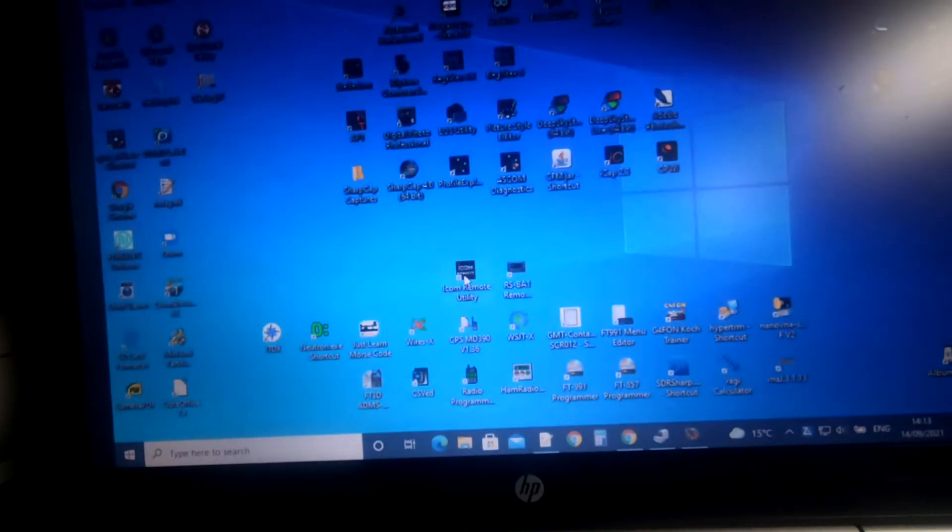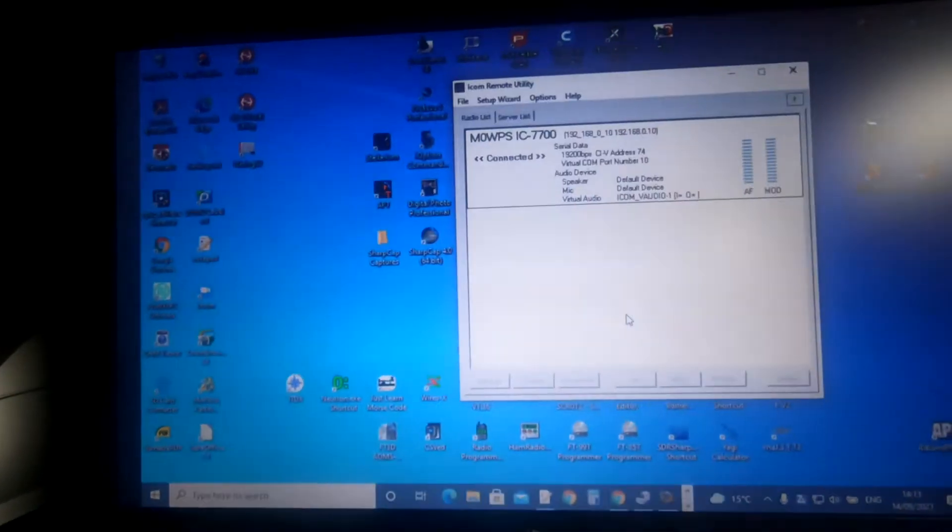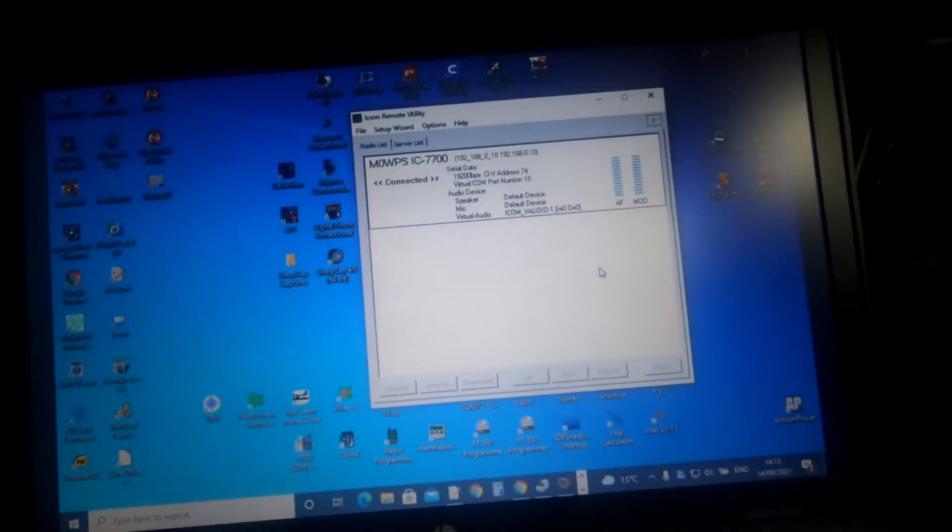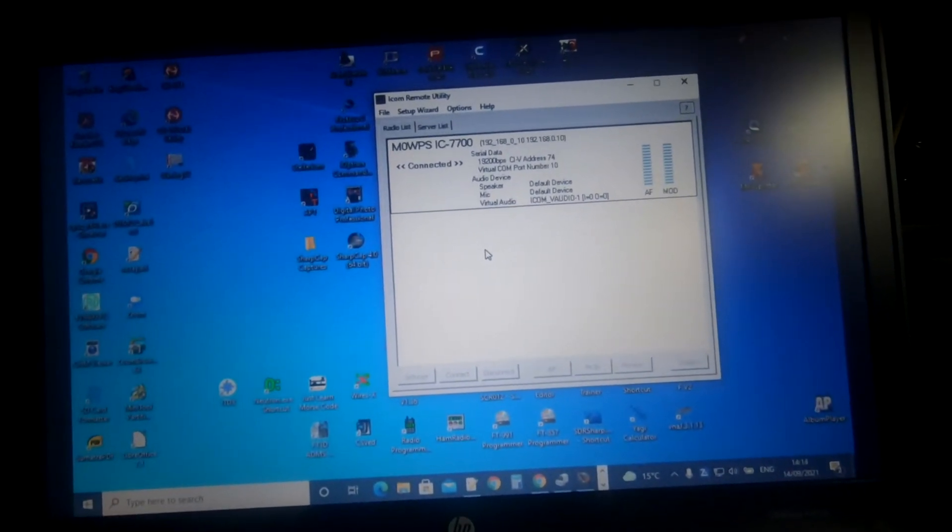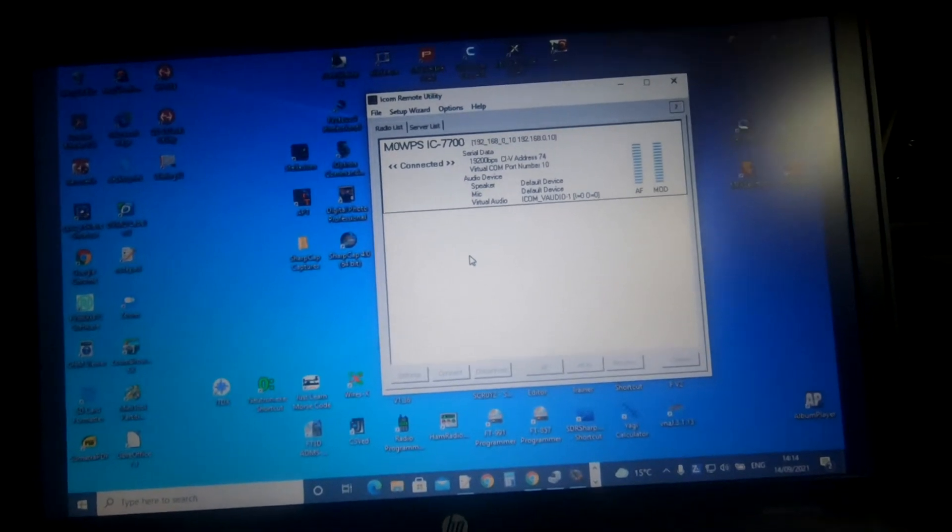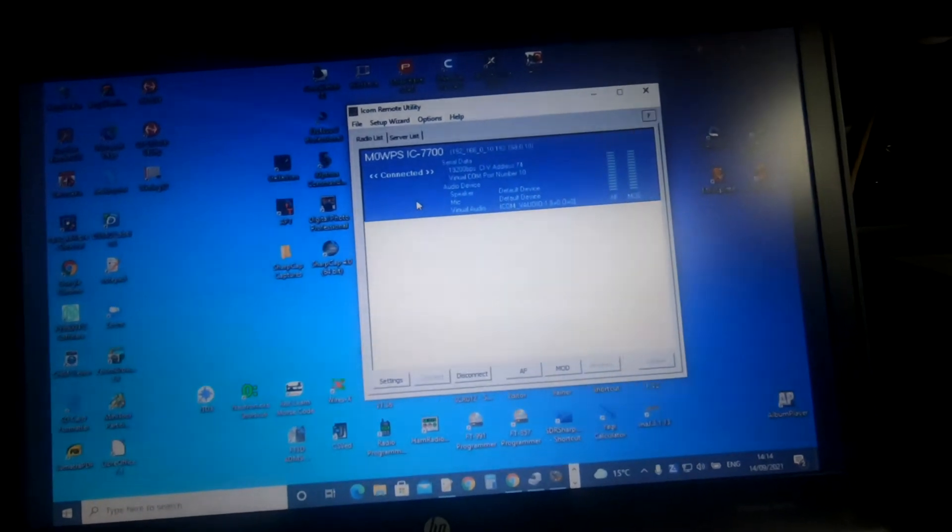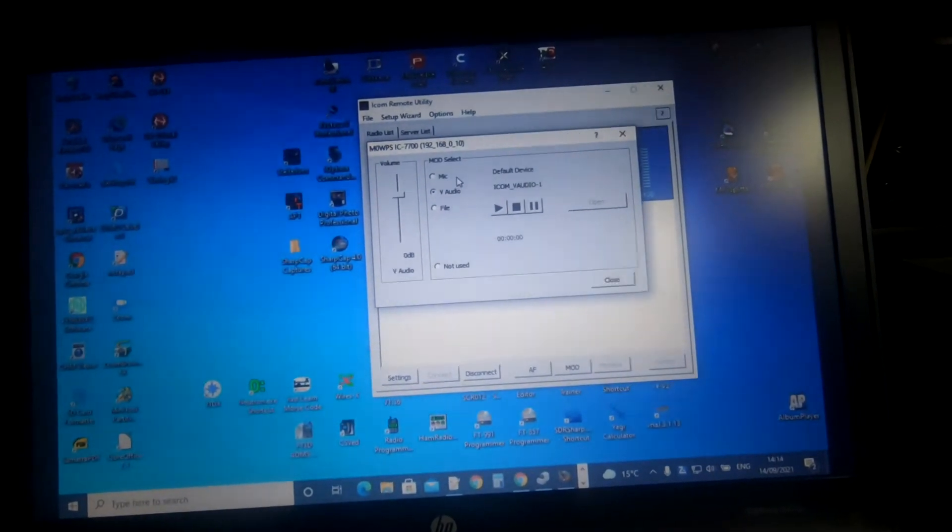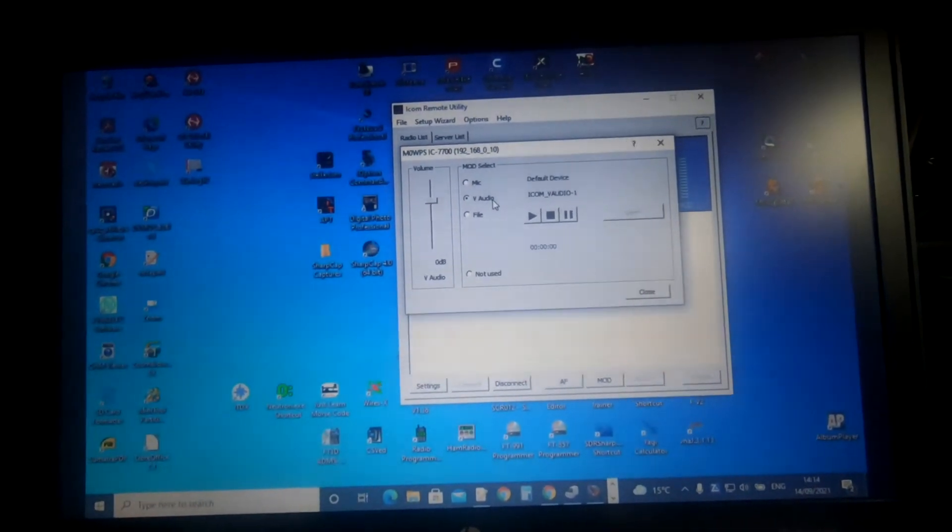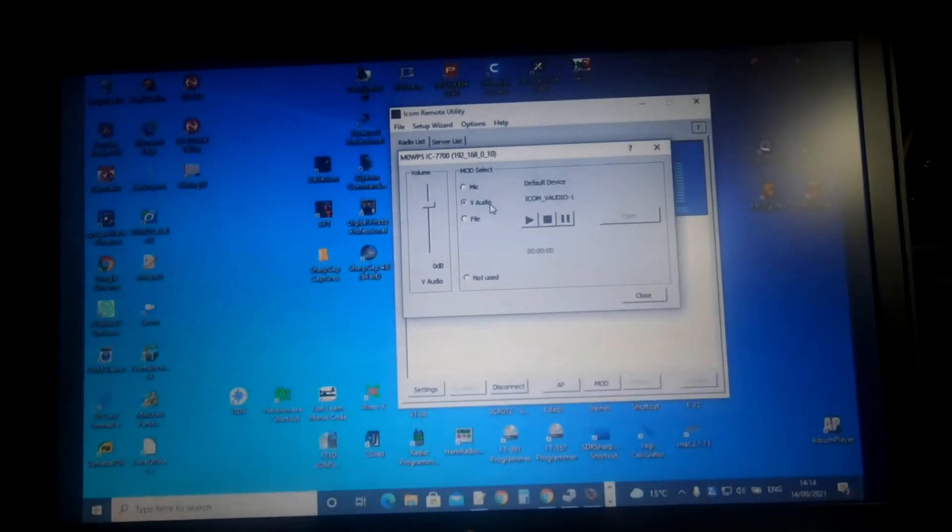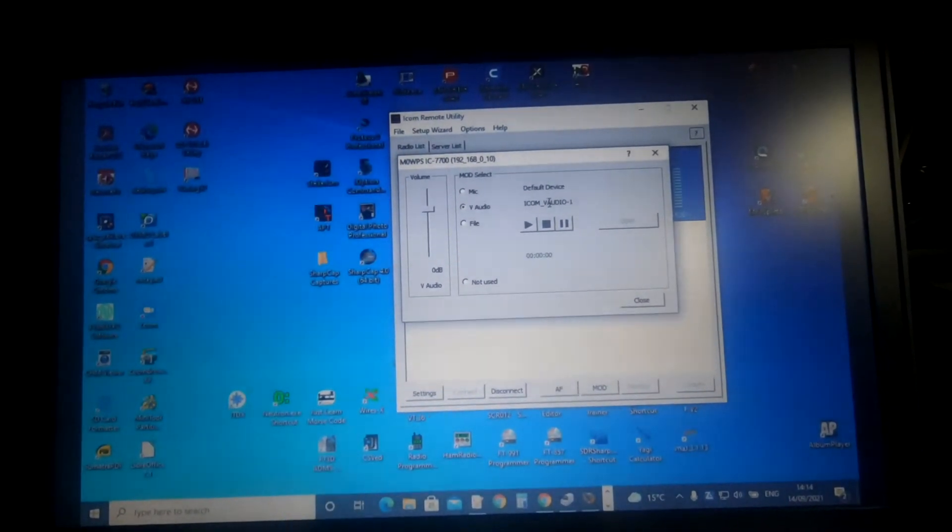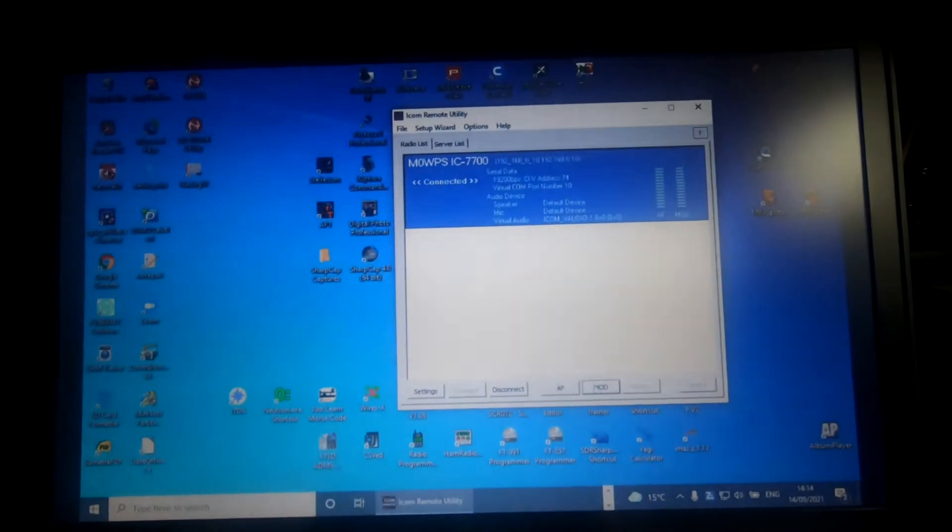The first thing to do is run your ICOM Remote Utility and make sure you're connected, which we are. Now it's quite important with this setup that you need to click on there, click on the mod button, and change from mic to V audio. If you don't do that, it ain't going to work because that's utilizing the ICOM Virtual Audio Driver. So let's close that and I can show you that.